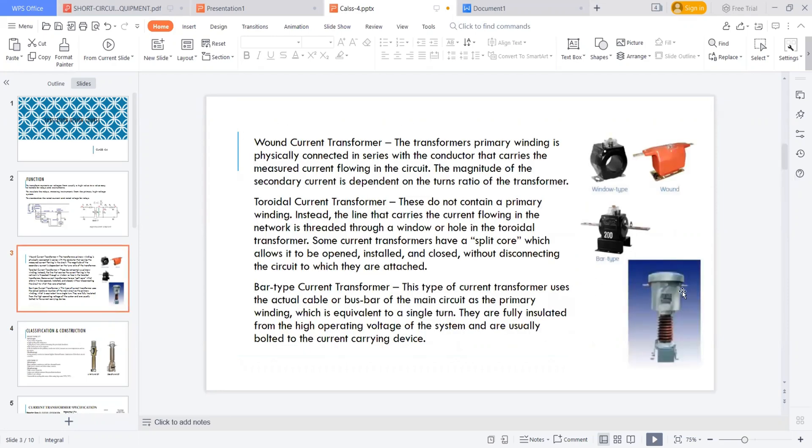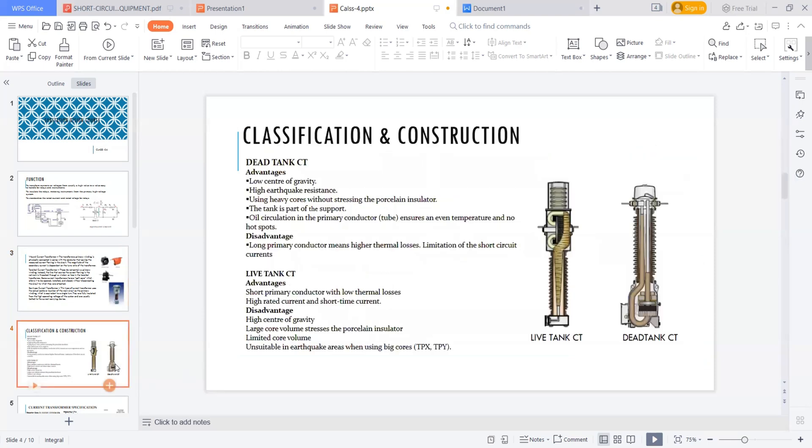So if you see in this figure, this is a live tank CT. The tank is connected to the live. This is the line which is connecting here. So the tank is on the top, it's a live tank. If the tank is at the bottom, that is a dead tank CT. So what are the benefits of live tank CT and what are the benefits of dead tank CT?